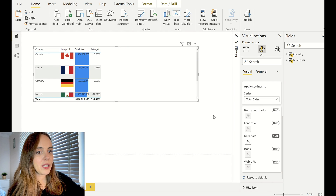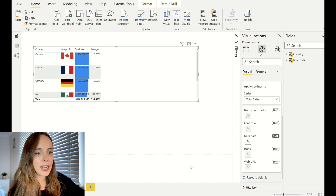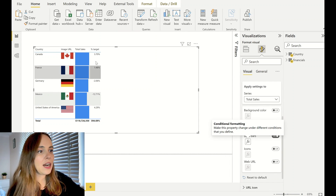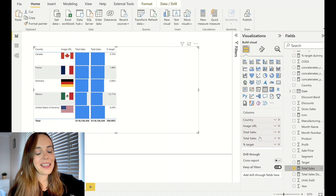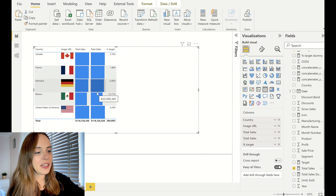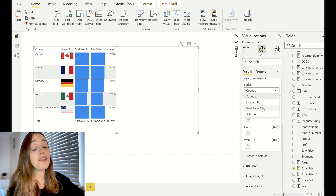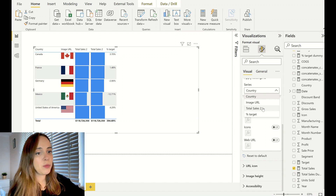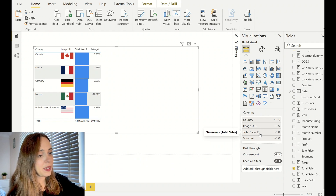I'm going to change the data bar setting to Show Bar Only, because I don't want to show the value alongside the bar. Now we have only the bars, but we are missing the actual total sales value. If I add total sales again, it automatically creates another bar because it recognizes the conditional formatting — even changing the measure name won't work since it changes both column names. So I'll delete that and keep the original.